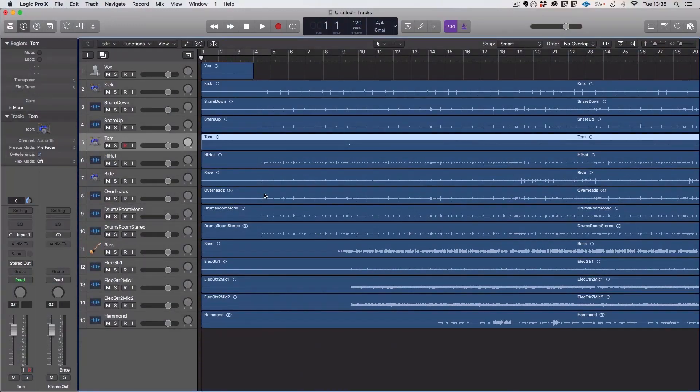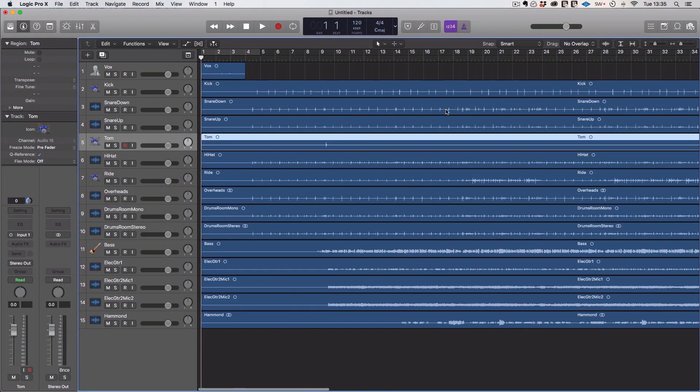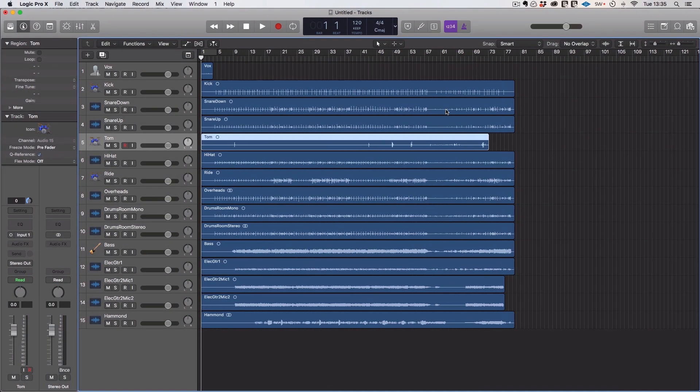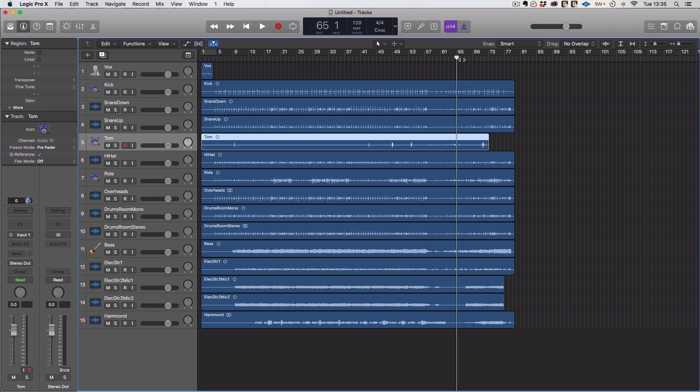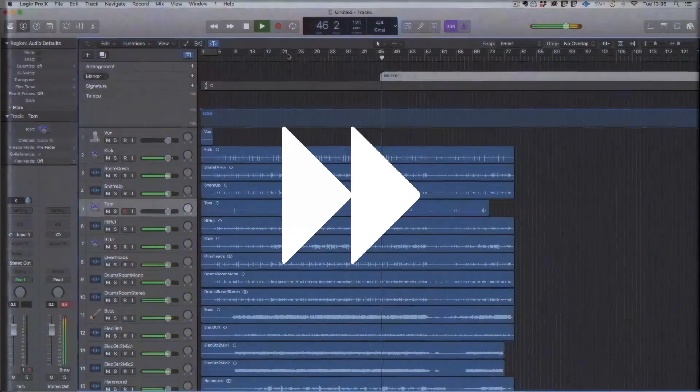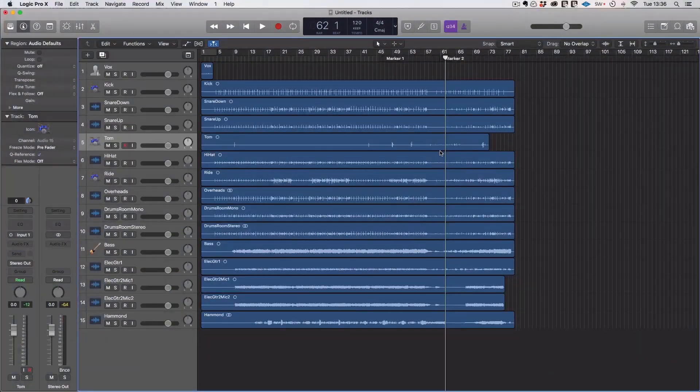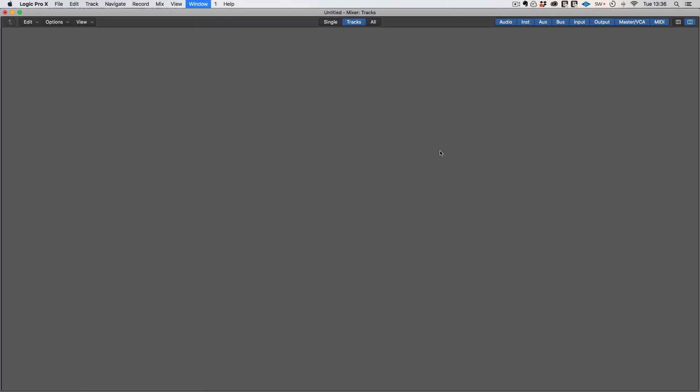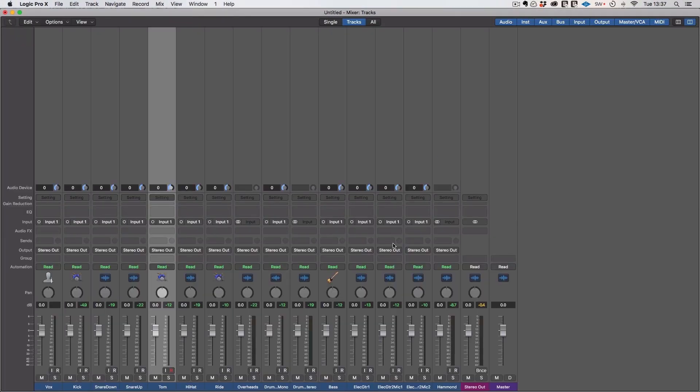So once you've done that, check the names, put them in the right order. It really doesn't matter what order you use, just try and keep it consistent. So I tend to go vocals, then drums, then bass, then everything else. Once you've done that, you can add some markers. And then the last thing I'm going to do here is just create some buses so that my group buses are ready to go.